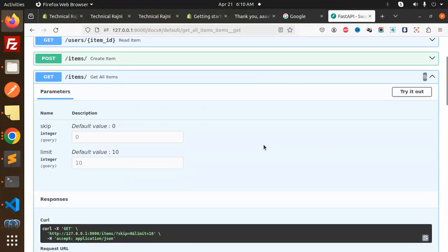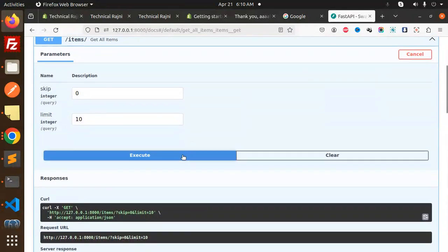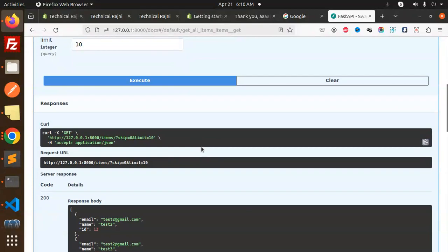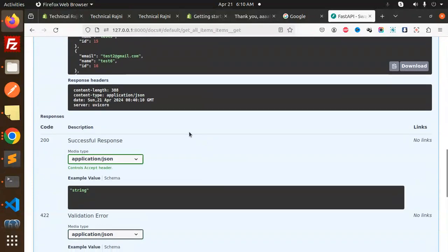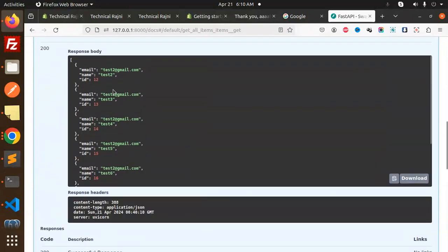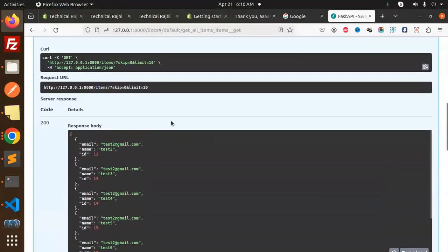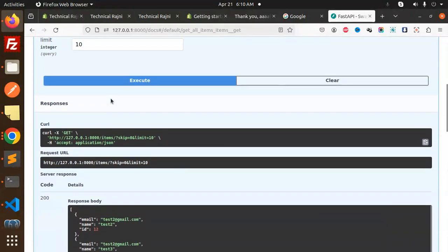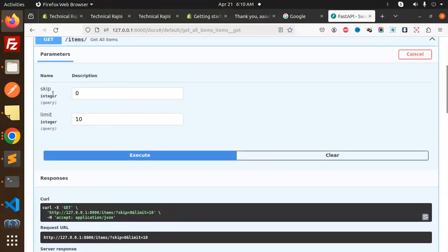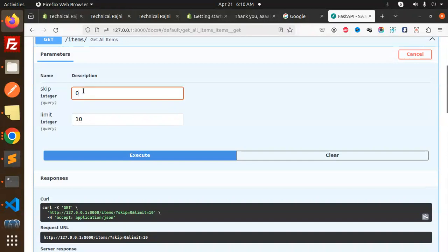Here we have the list of all the items. We'll try it out and execute. You can see all the list that we currently fetched. Here we have the skip integer and limit for how much you want to get. This is how you retrieve the records.